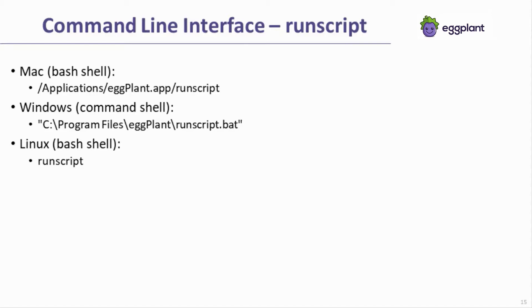By default, when tests are run via run script, Eggplant's user interface is suppressed. Almost always when using run script, you will include the path to the script, schedule, feature file, or table that should be executed.